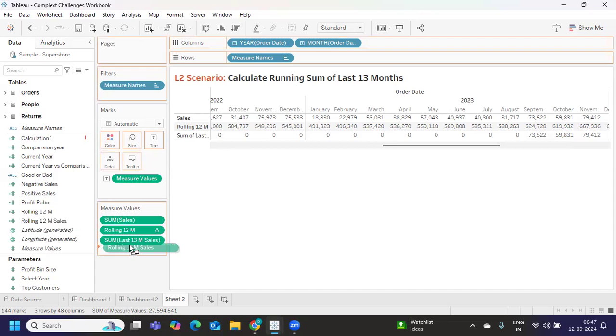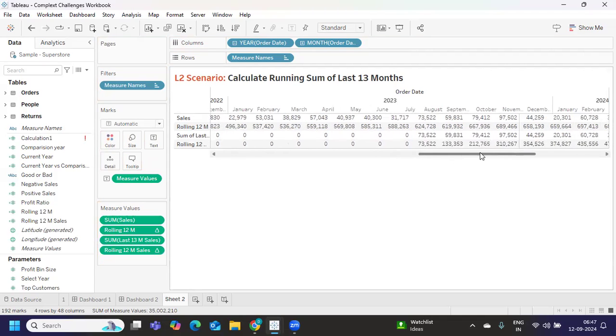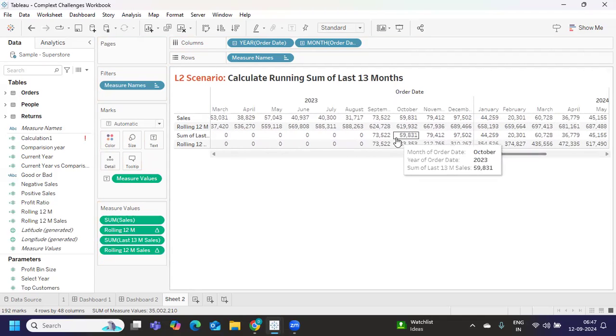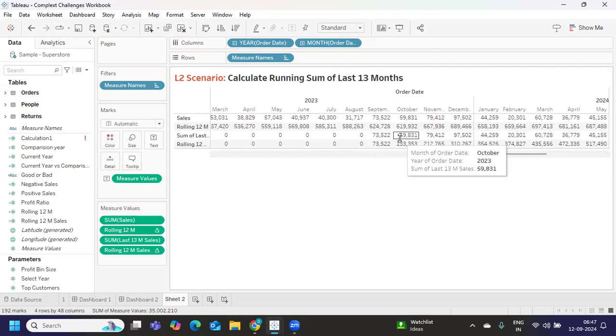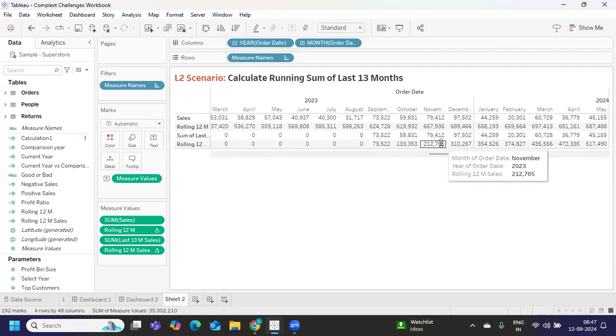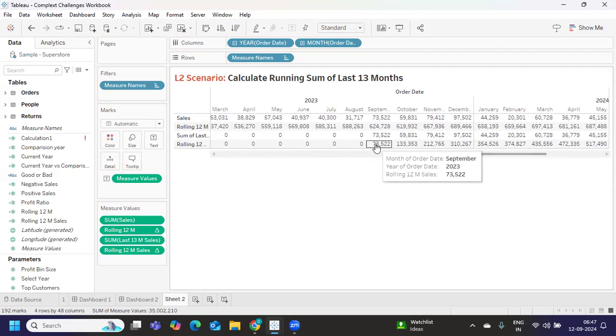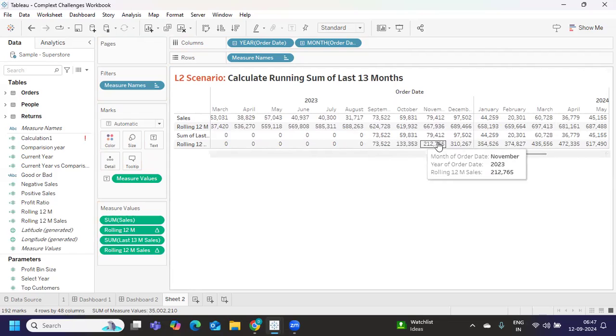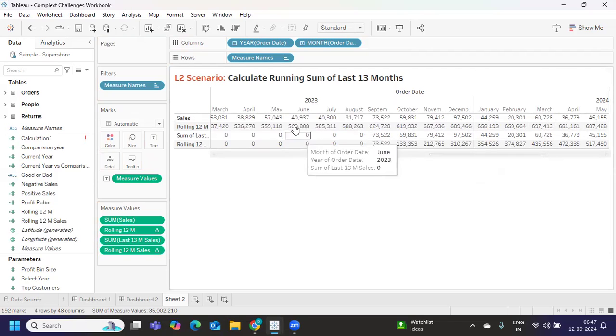Whatever we have found that I'm trying to use here. Apply. I'll just bring this into my view. Now if you see here, it is trying to aggregate - 73 plus 59, 133 we got. Again 133 plus 59 we got 212. Like that it is taking aggregation or rolling 12 is happening accordingly.